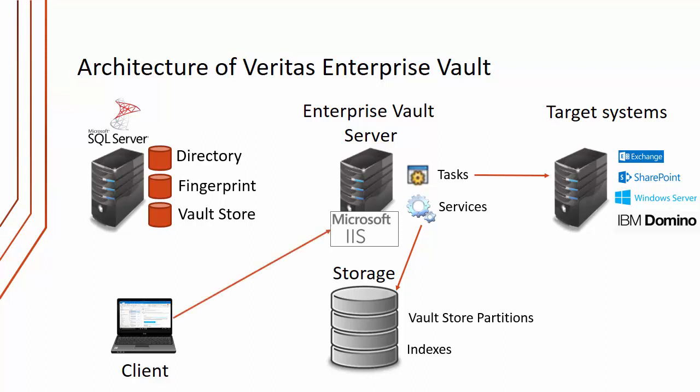We have our clients, for instance Microsoft Outlook. When Outlook opens an archived item, it initially talks to Microsoft IIS. It opens an ASP page, which then talks to the storage service and the Vault Store database, finds the item and ultimately retrieves it from the Vault Store partition.